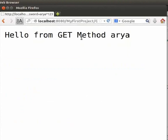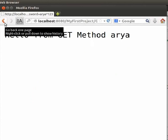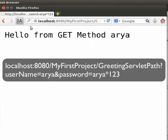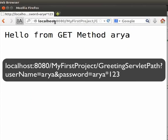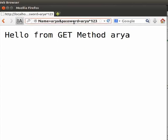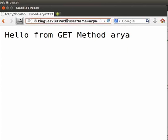We can see that we have got the output hello from get method arya. Now, the user was able to login here because we have not included any validation inside the code. We will do this in the later tutorial. Now, have a look at the URL here. It is localhost colon 8080 slash my first project slash greeting servlet path question mark user name equal to arya and password equal to arya star 123. Now, the form data is separated from the page information by a question mark. We can see that the username and password that we have entered in the form is inside the URL also.